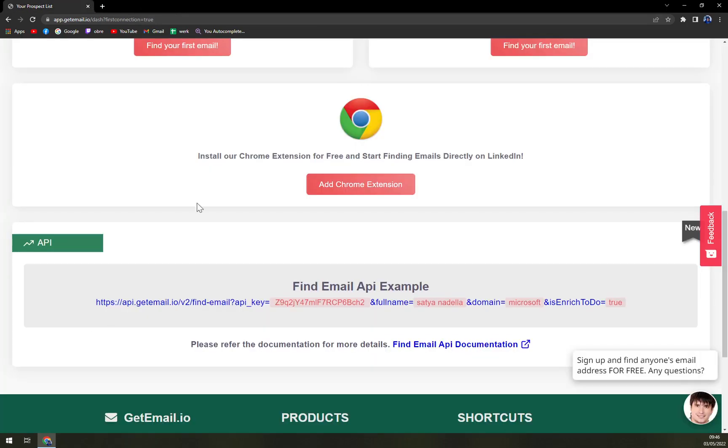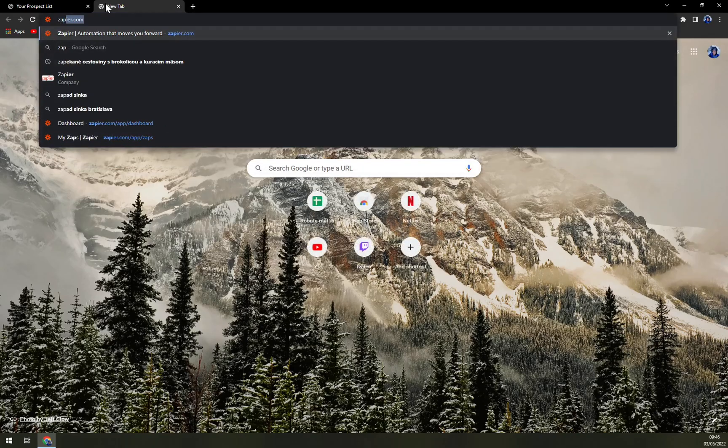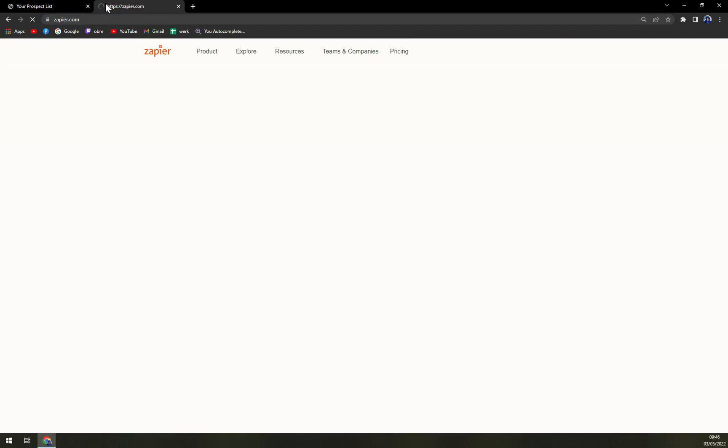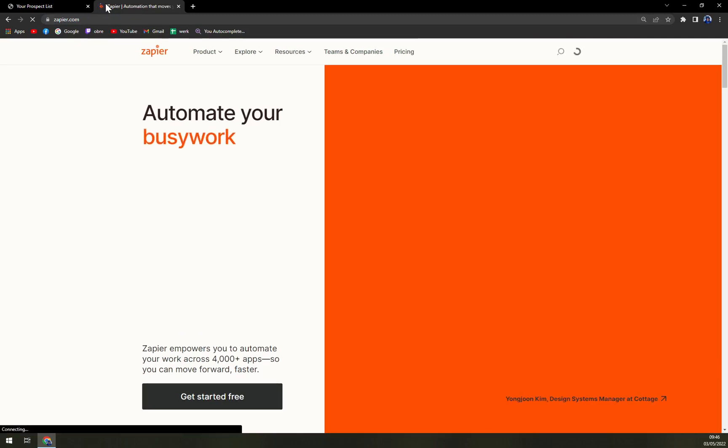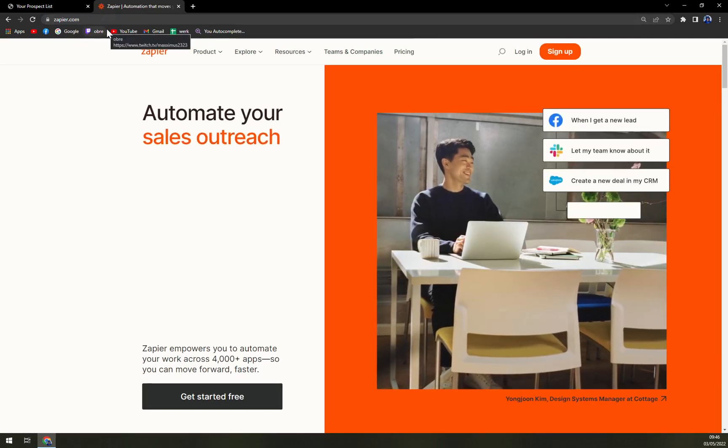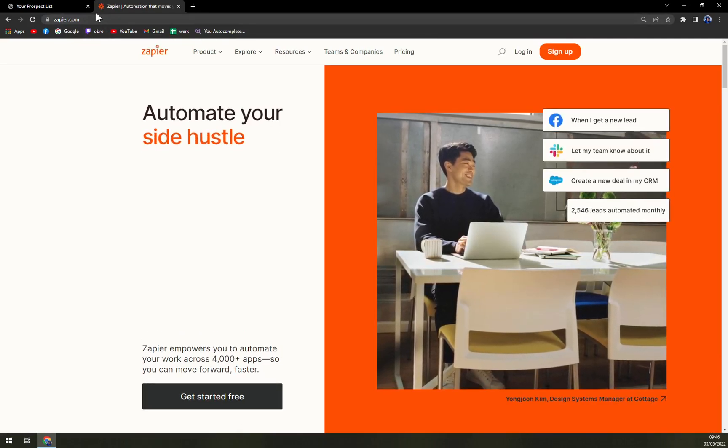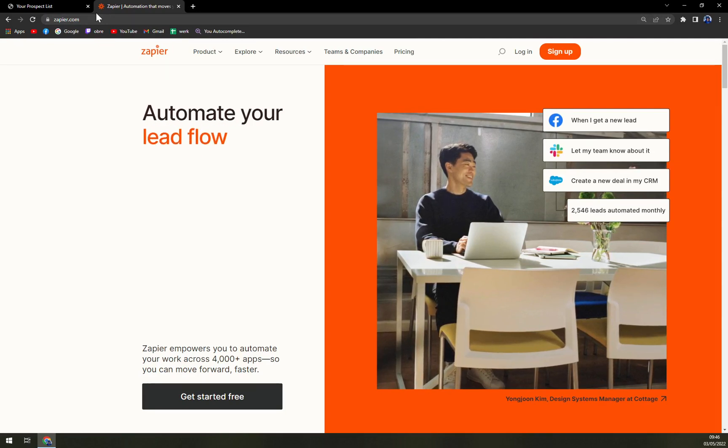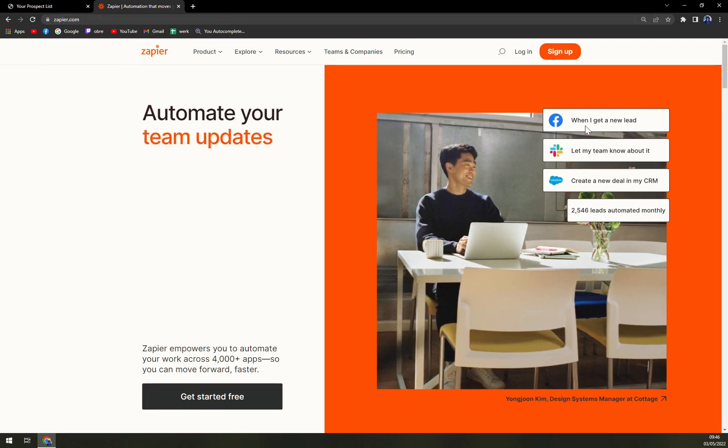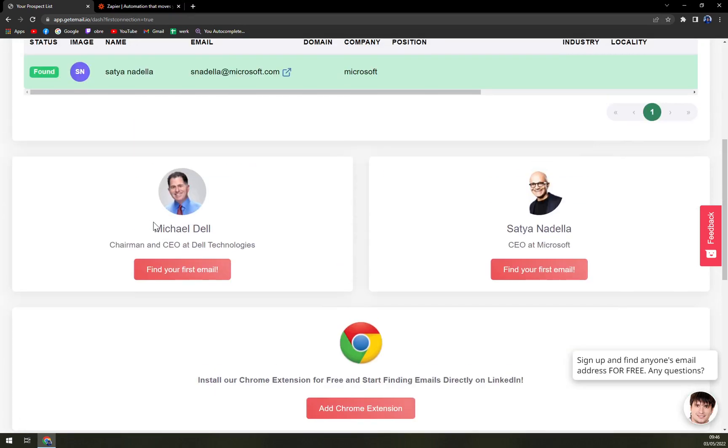You can straight away go to Zapier.com, and when you really want to integrate it with your email or your calendar, you can start by adding the API. Nothing too special, nothing too hard to come by.